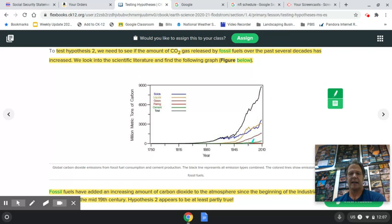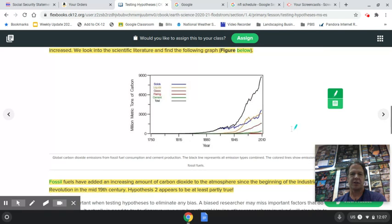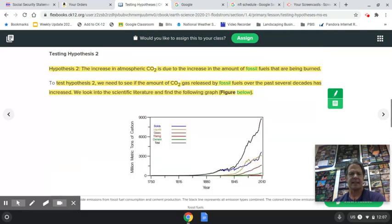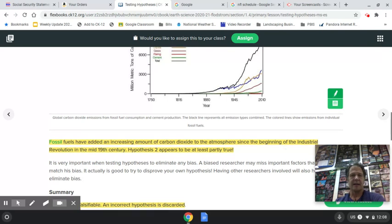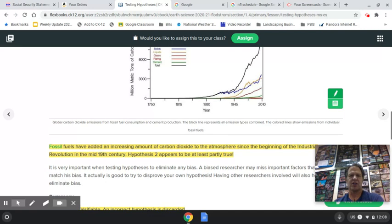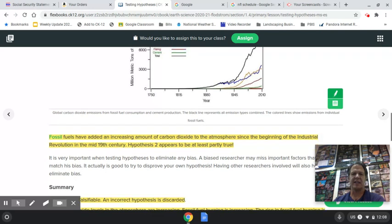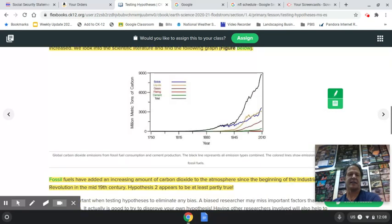Around the time of the Industrial Revolution, we started burning lots of coal, and that's when we began impacting CO2 levels in the atmosphere. The hypothesis focused on the last 50 years, which is only a portion of this graph. So it's partially true — fossil fuels have absolutely added an increasing amount of CO2 since the Industrial Revolution, but the rise hasn't just occurred over the last 50 years; it's actually been longer. So the conclusion is that it's partially true.